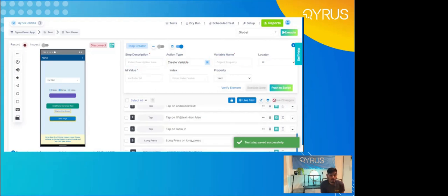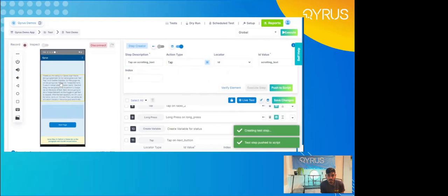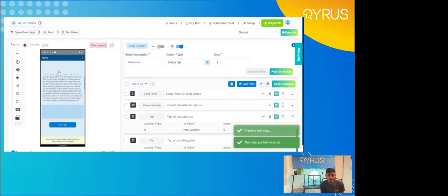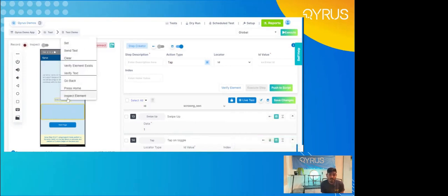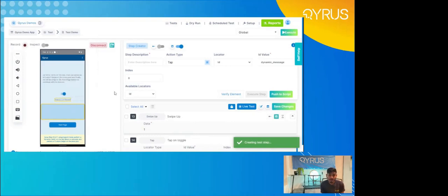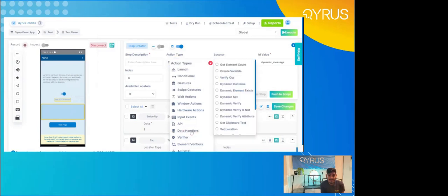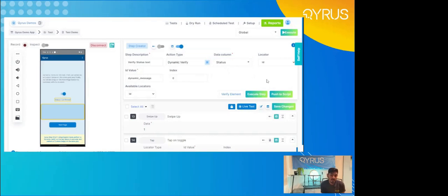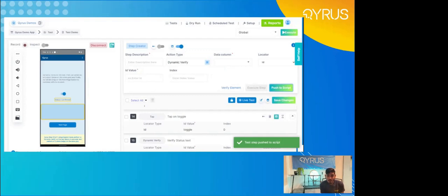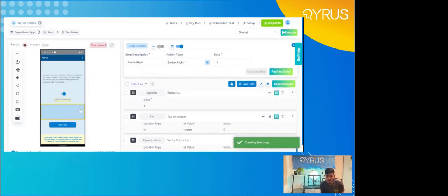Now, while we're doing all this, keep in mind that we're still in recorder mode. So we can just jump right back to our phone and continue to the next step. We'll do a quick swipe from the top to the bottom and hit this button to verify that we've swiped and gone to the bottom. We have another status confirmed. So we're going to inspect element again — I want to verify that previous status variable we created against this element. We're going to go down to data handlers and use the dynamic verify. The step description is going to be 'verify status.' When we click the data column, you can see that previously created variable 'status' is actually there waiting for us. We'll click on status and push that to script, then continue interacting with the phone.